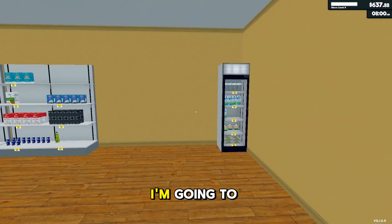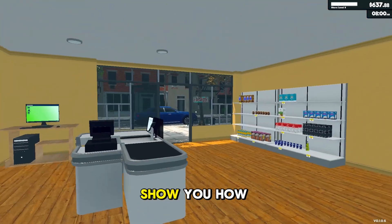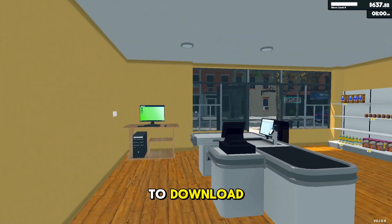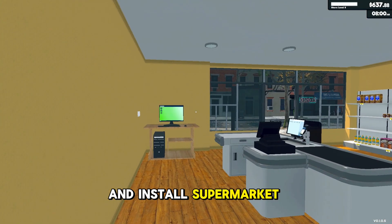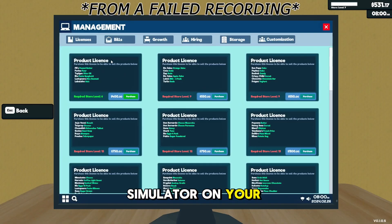In this video, I'm going to show you how to download and install Supermarket Simulator on your PC or laptop.